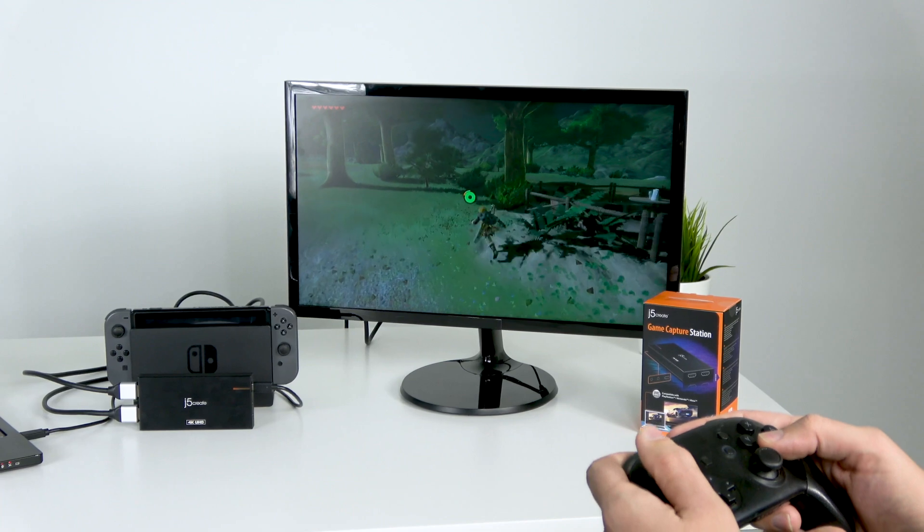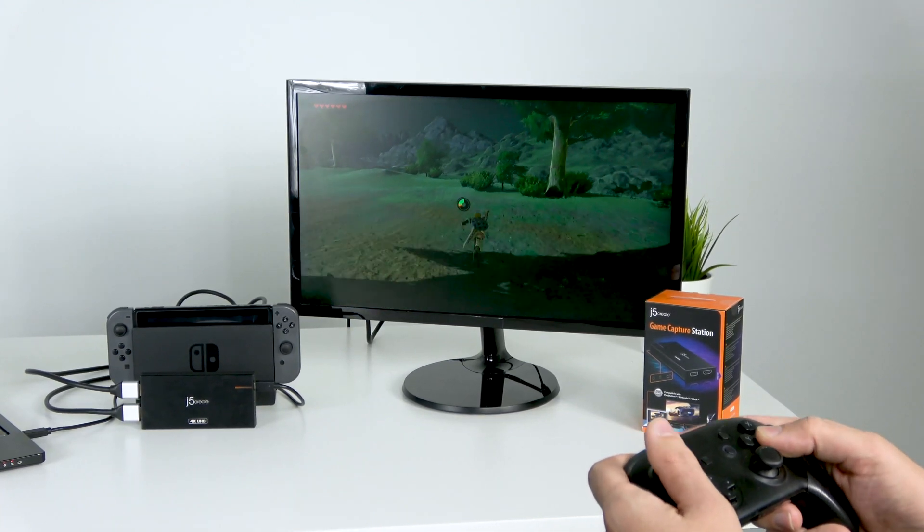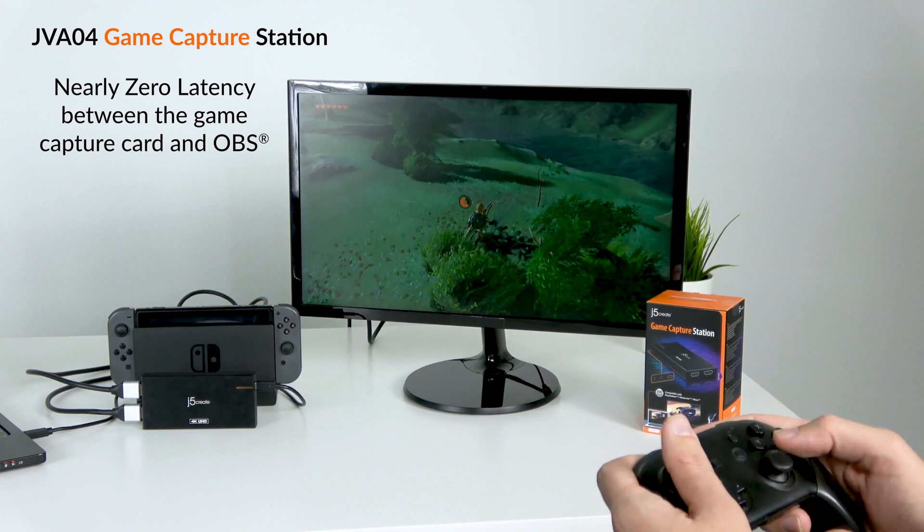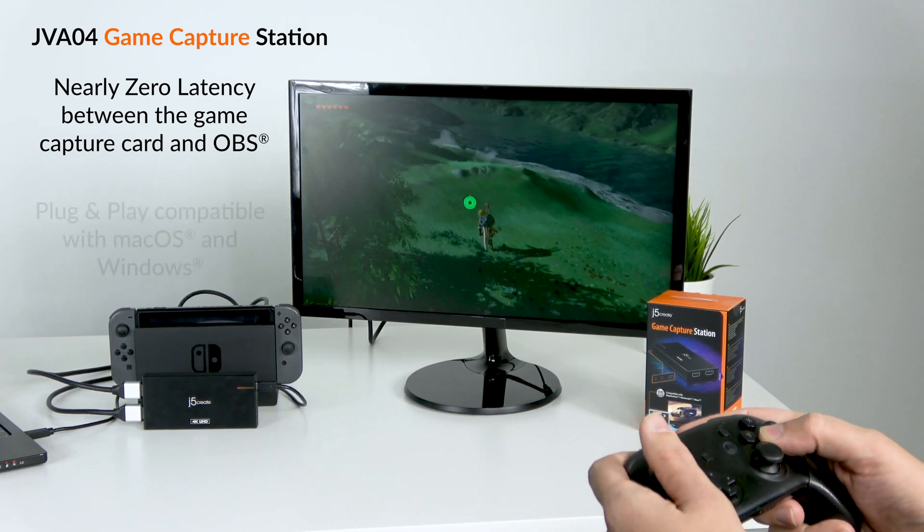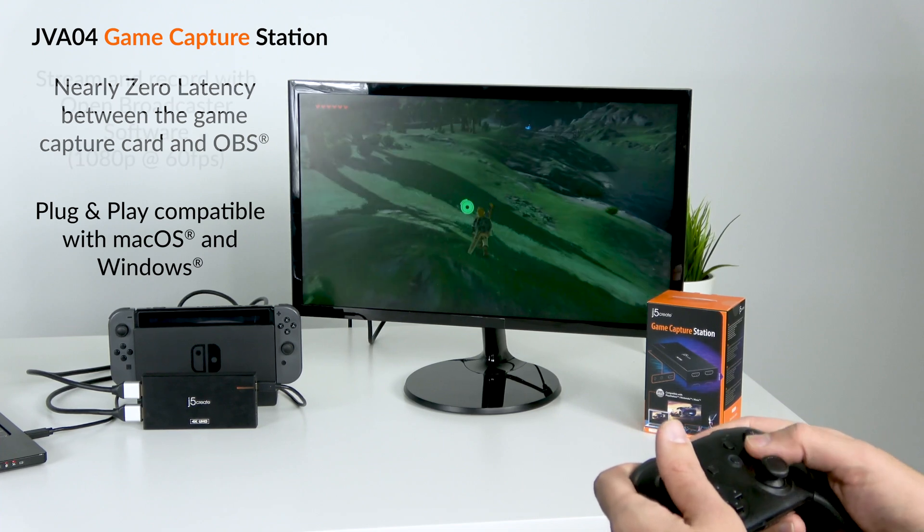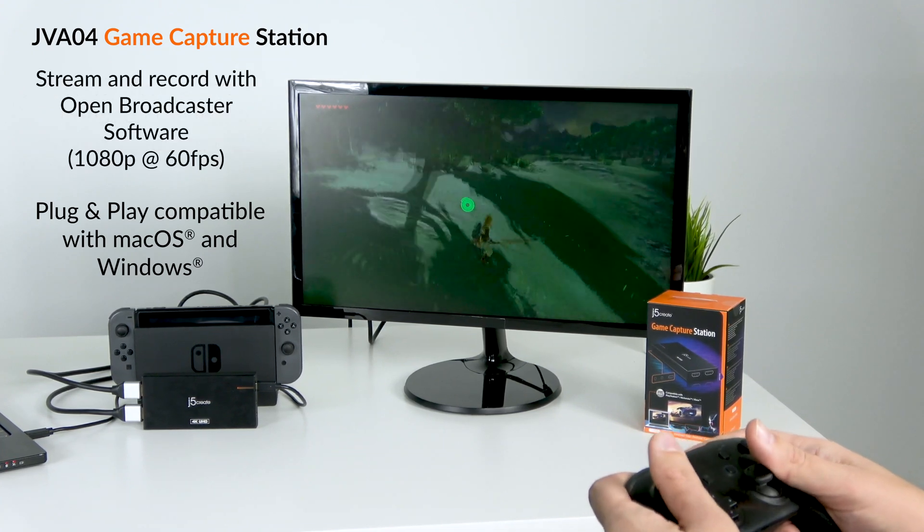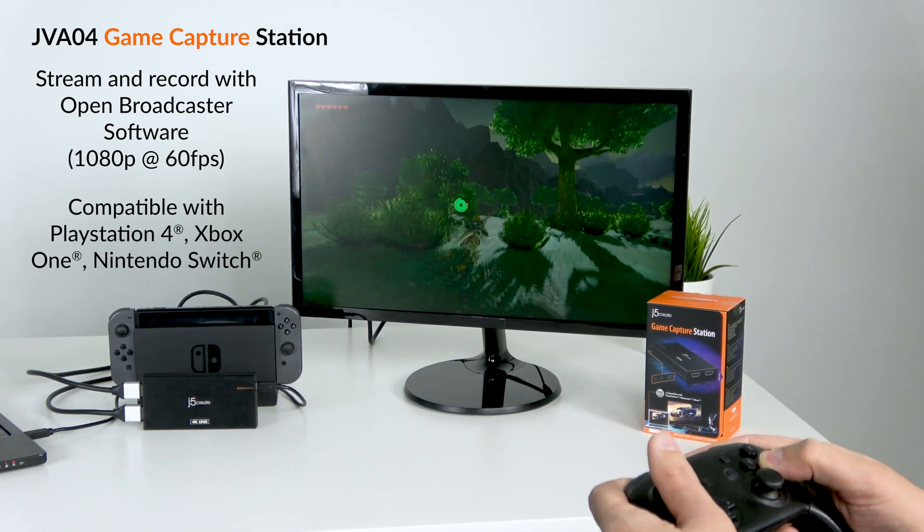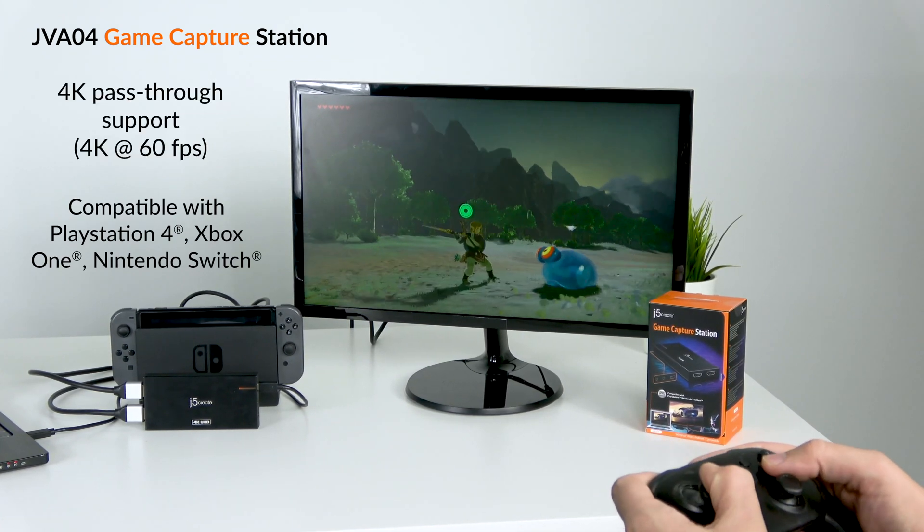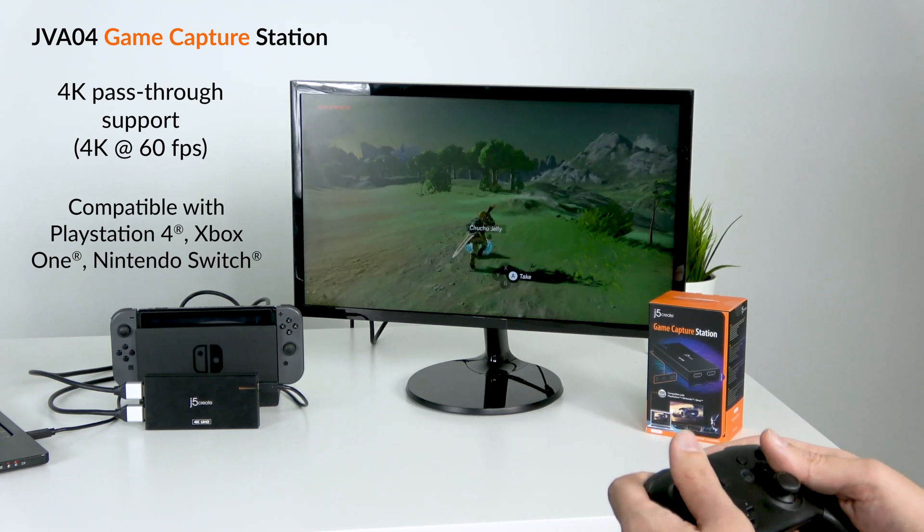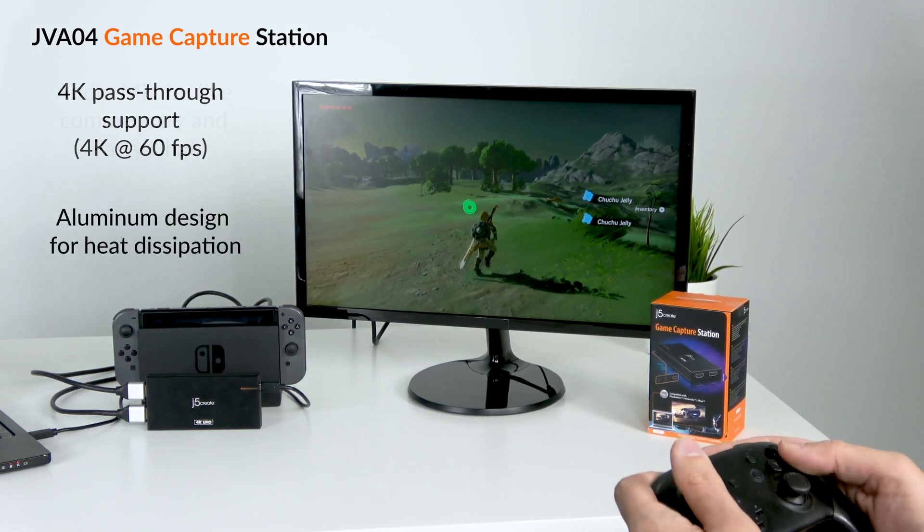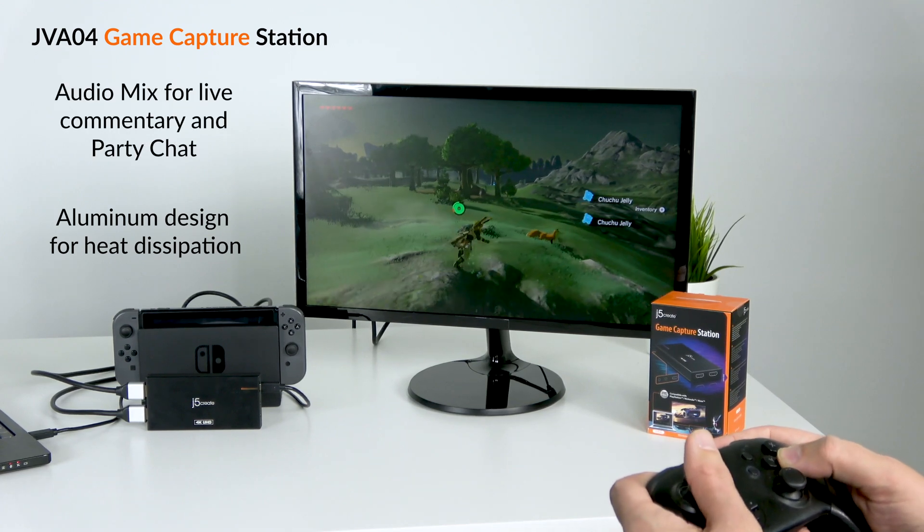So the JVA04 has a couple of really unique selling points: nearly zero latency between the game capture card and the OBS instance, plug and play compatible with Windows and Mac OS, stream and record with Open Broadcaster Software. You can use it with your PlayStation 4, Xbox One, Nintendo Switch. It also has 4K pass-through and input, aluminum design for heat dissipation, and an audio mix for live commentary and party chat.